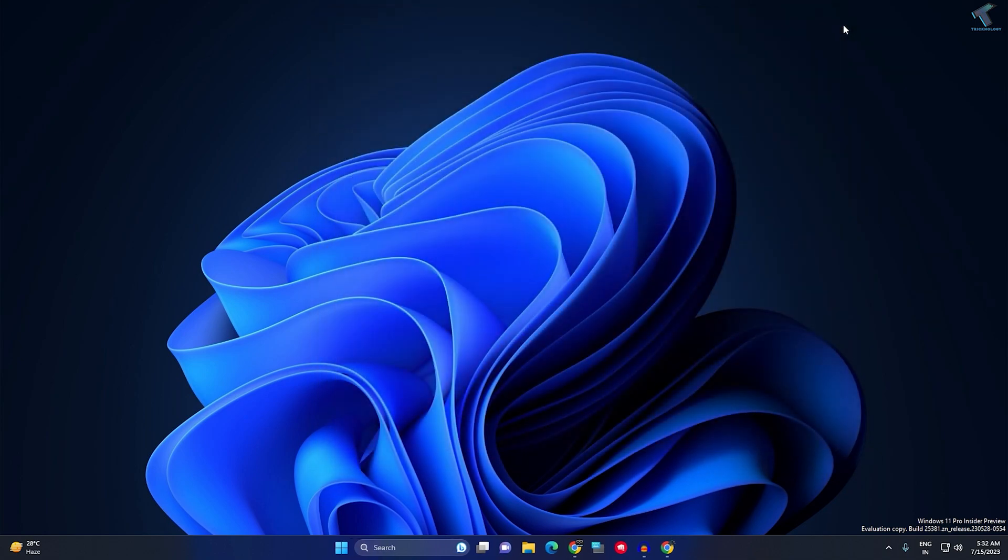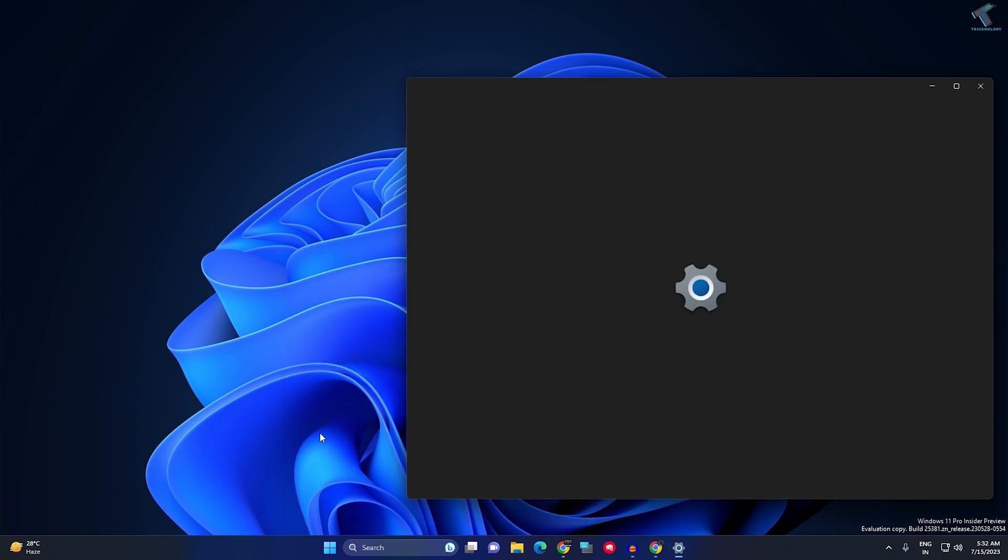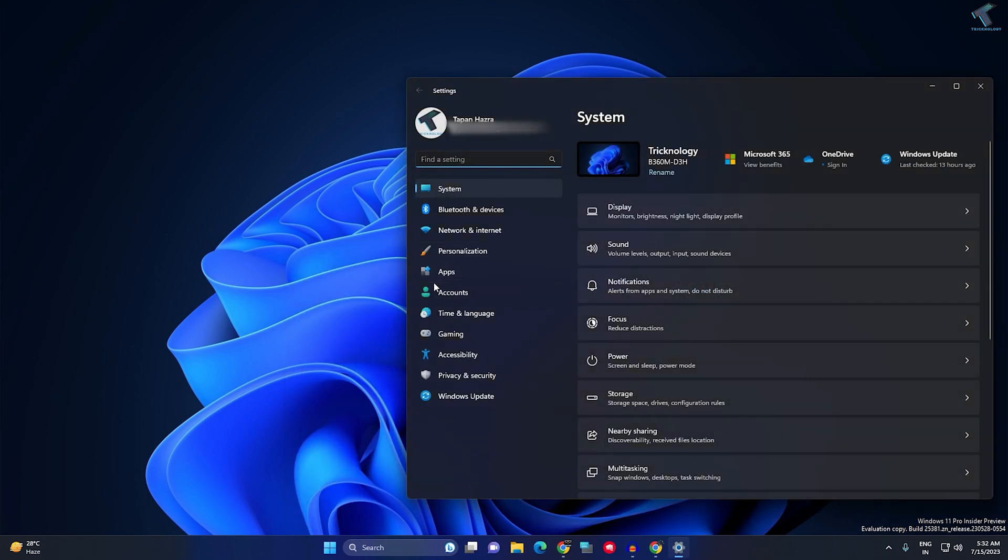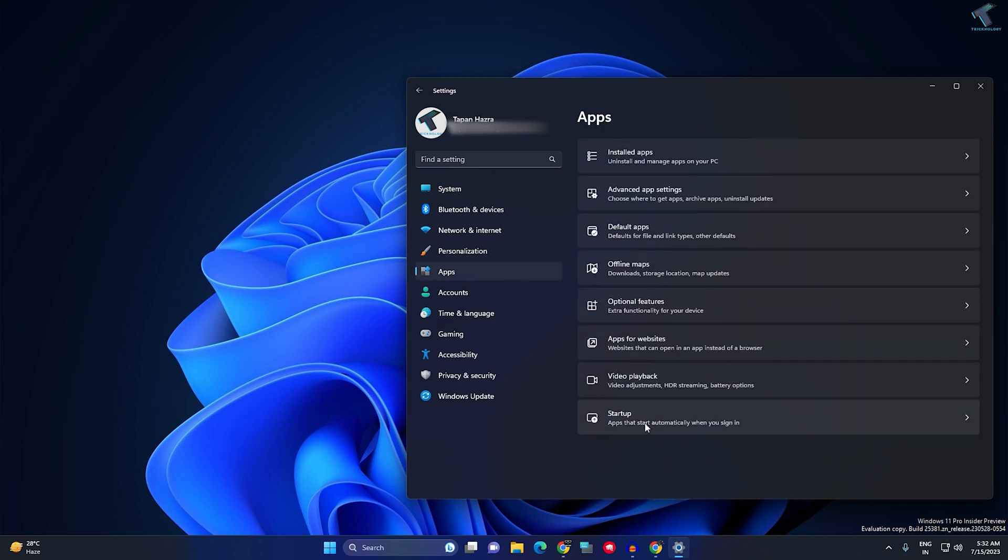We can also disable startup apps from your Settings window. For that, right-click on your Start menu icon and click on Settings. After opening the Settings window, click on Apps on the left side.